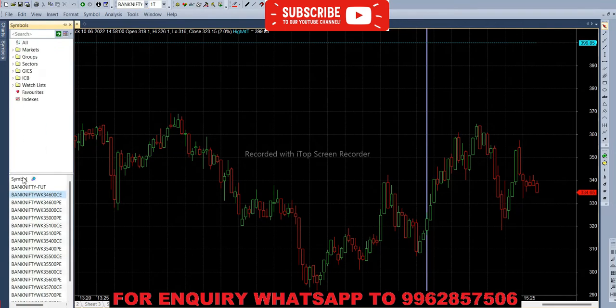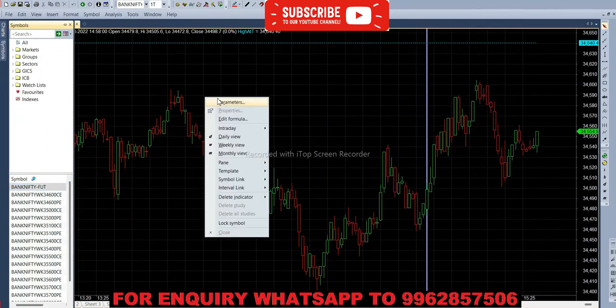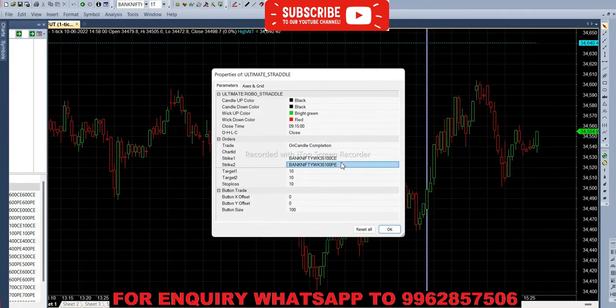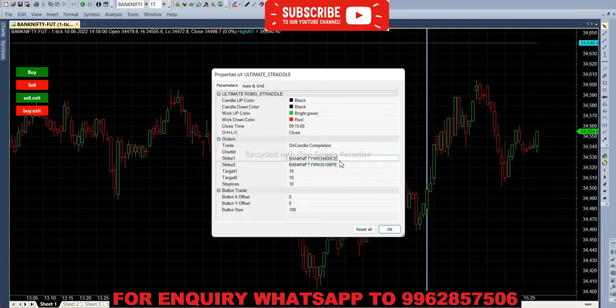So first we have to feed in future chart. In parameter, strike one it should be call option, and the strike two it should be put option. So here instead of C we are giving P.